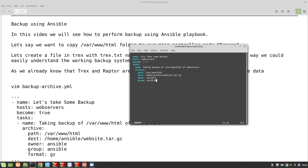The format is going to be gz. What it will do is create a backup of this folder and everything in it, and save it as website.tar.gz. Please remember that this folder should not be empty, otherwise it's not going to show you anything. Let's save the file - I'll end it with three dots, which is optional but good practice.